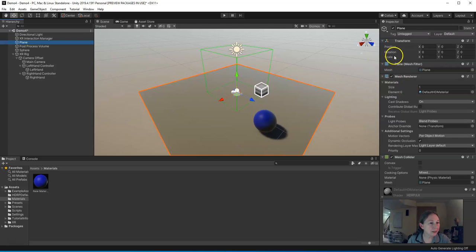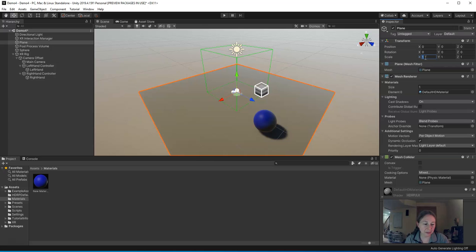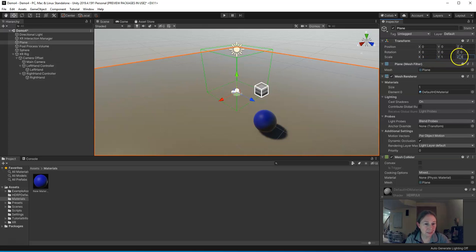So in the transform, there's a scale feature. Change X and Z to be a little bigger, maybe three times as big. X is three. Z is three. So it gives us more room to teleport.